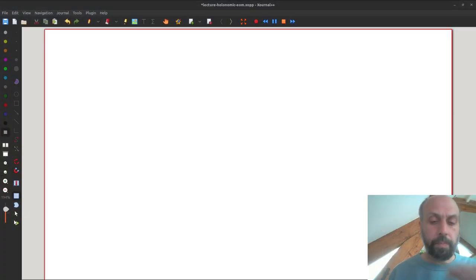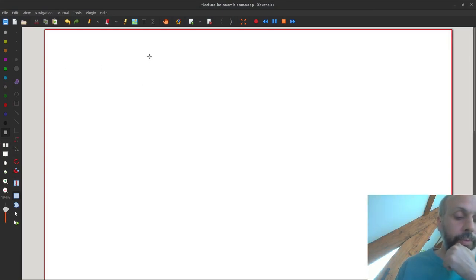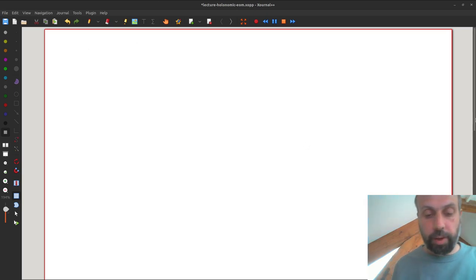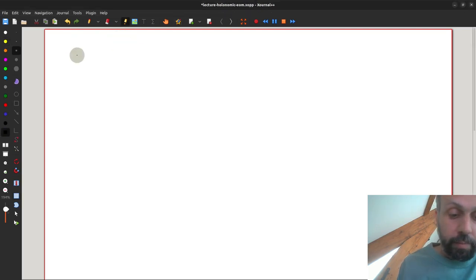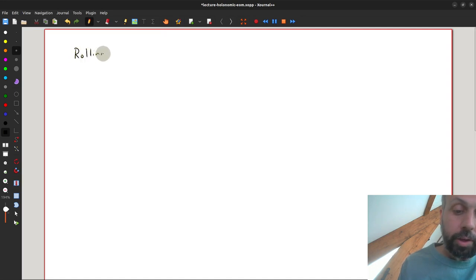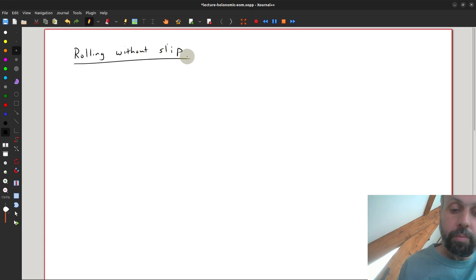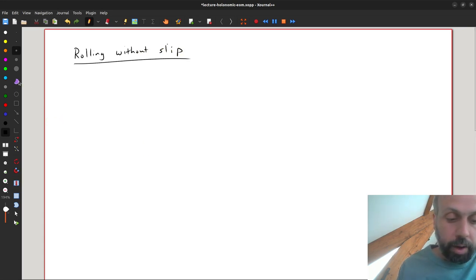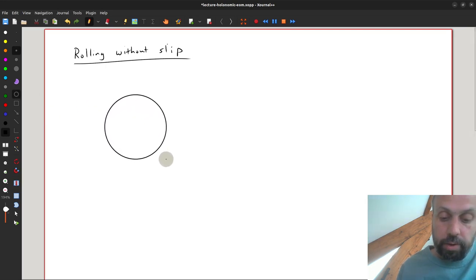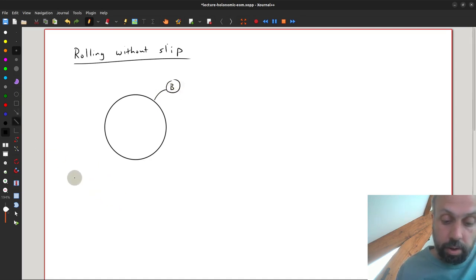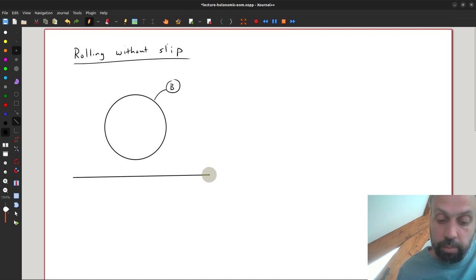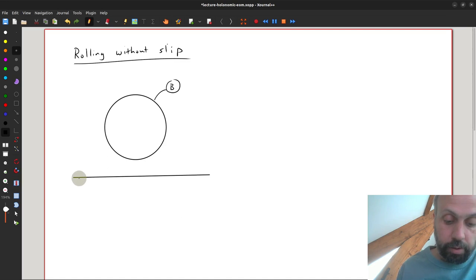But first, I want to take a little aside to talk about one particular non-holonomic constraint that is sometimes difficult to think about. So we're going to talk about rolling without slip. If I have a wheel of some sort — let's say I have a disk just in this plane here — we'll call this disk body B, and then let's say I have some ground that I could put the disk in contact with. I'll call that A.